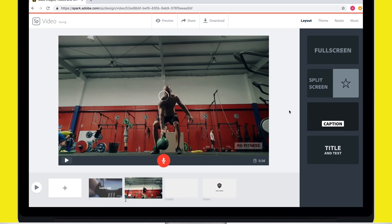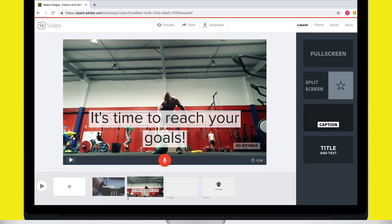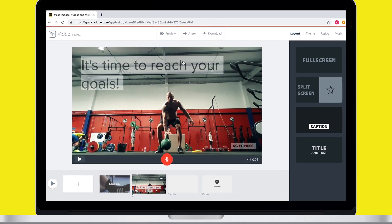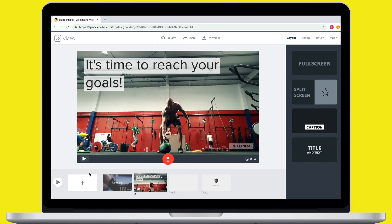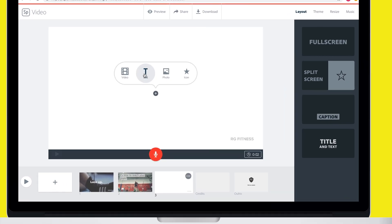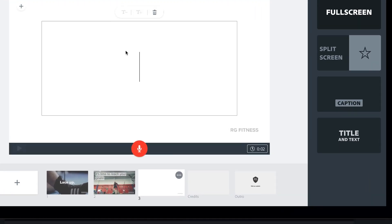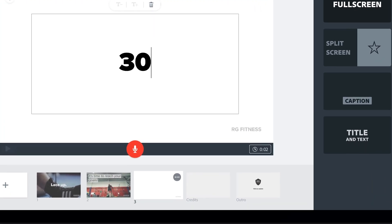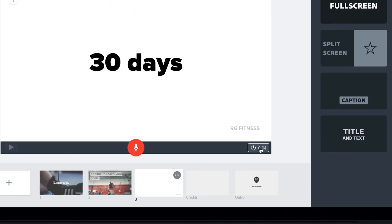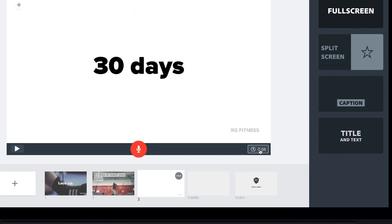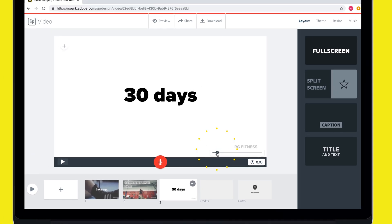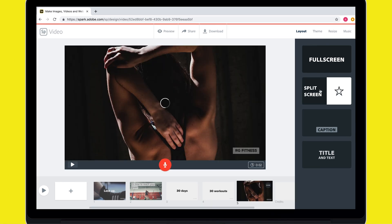I can select different layouts to change how the text appears and drag my captions anywhere on the slide. This handy clock icon in the lower right allows me to adjust the pace of slides that don't have video clips. I'm going to pull this down just a bit to keep the pace up.